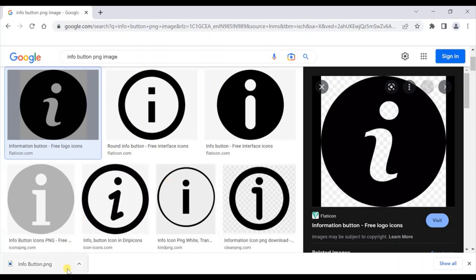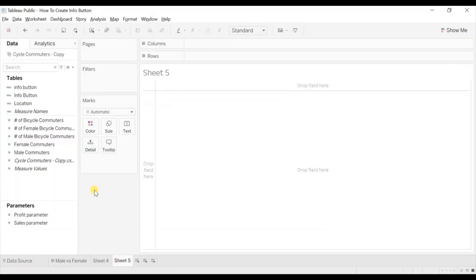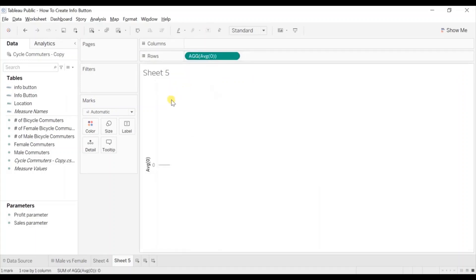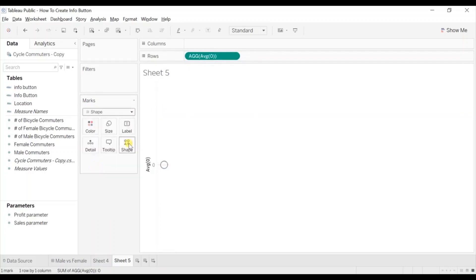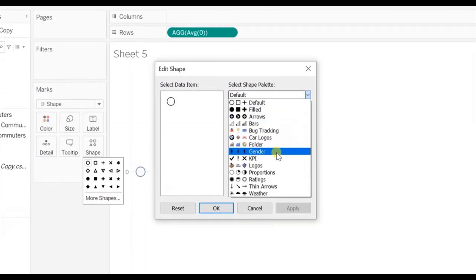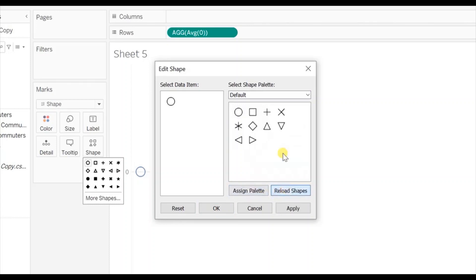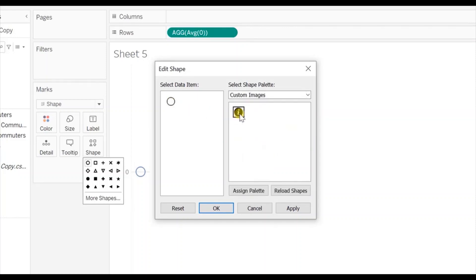Now go back to Tableau and create a new worksheet. Write down here average of 0. From marks select shape. Go to shape and click on more shapes. We have created a new folder called 'custom images' which may not be visible yet, so just click on reload shapes. Now the new folder will be visible — select custom images and select the info button.